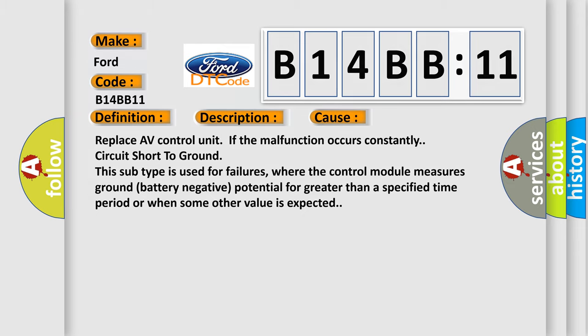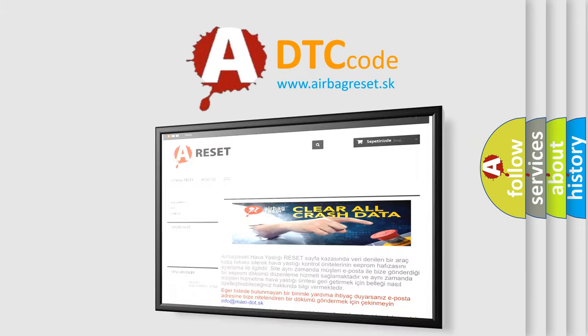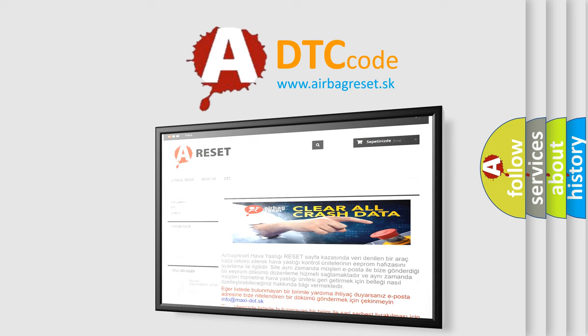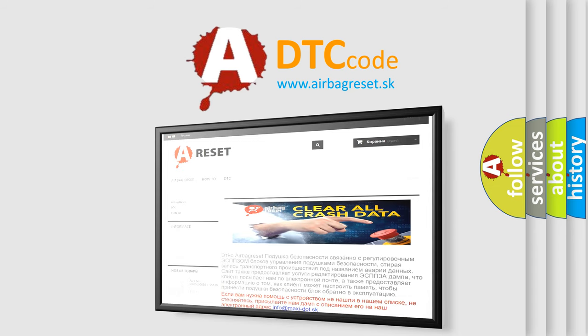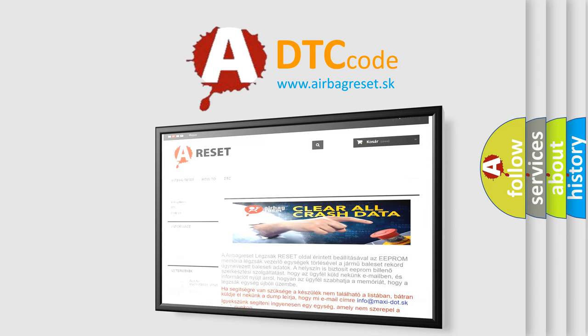The Airbag Reset website aims to provide information in 52 languages. Thank you for your attention and stay tuned for the next video.